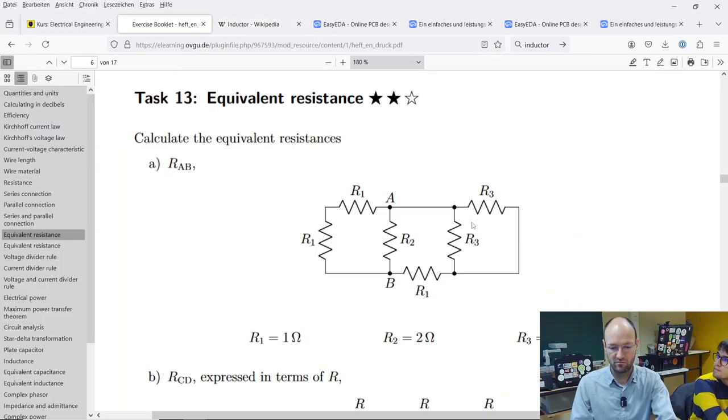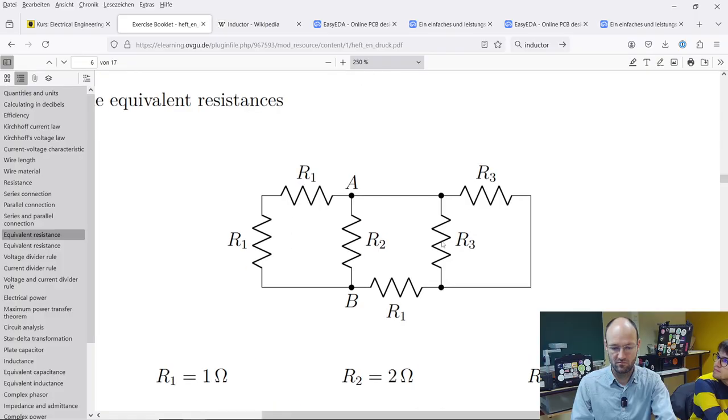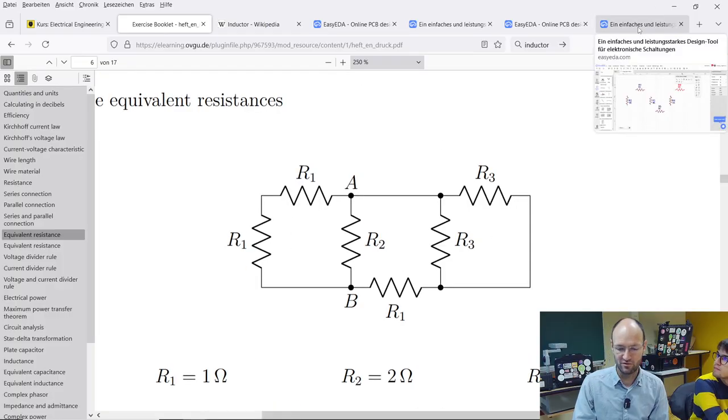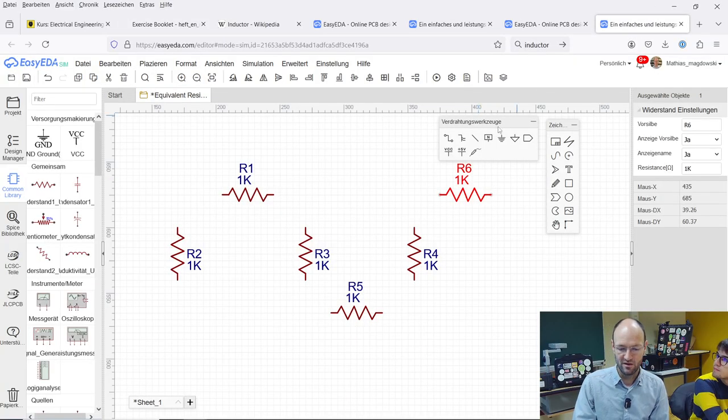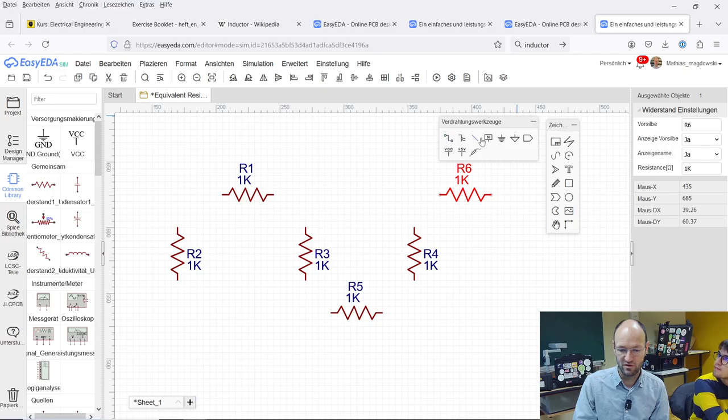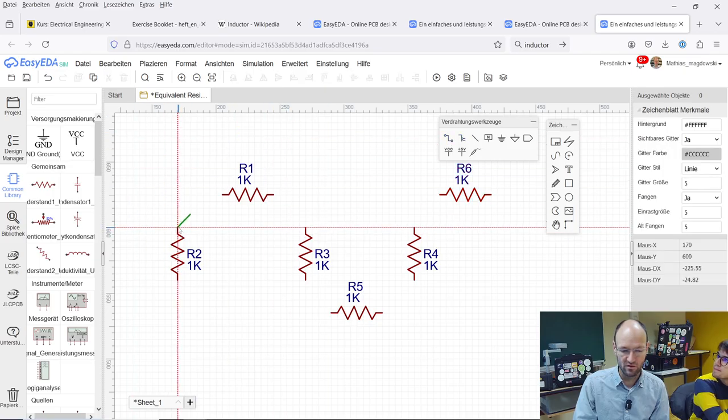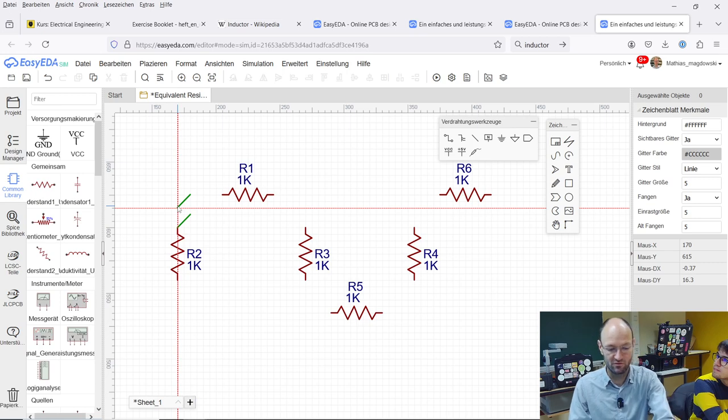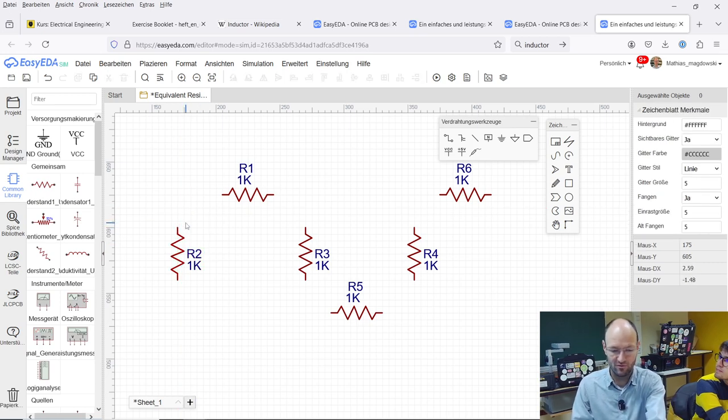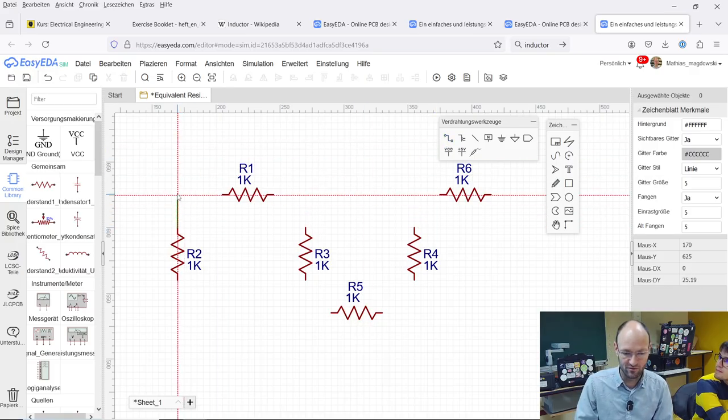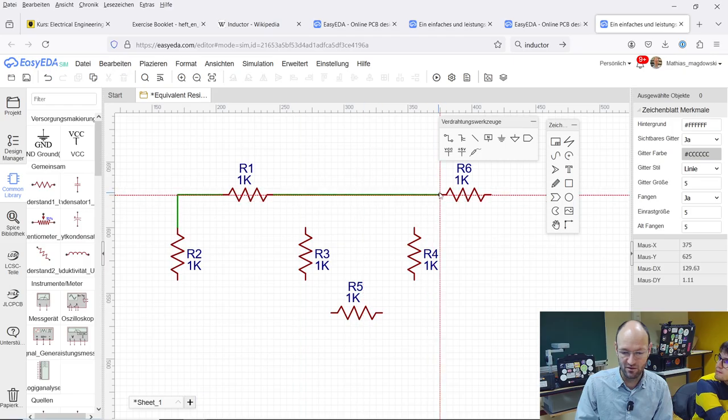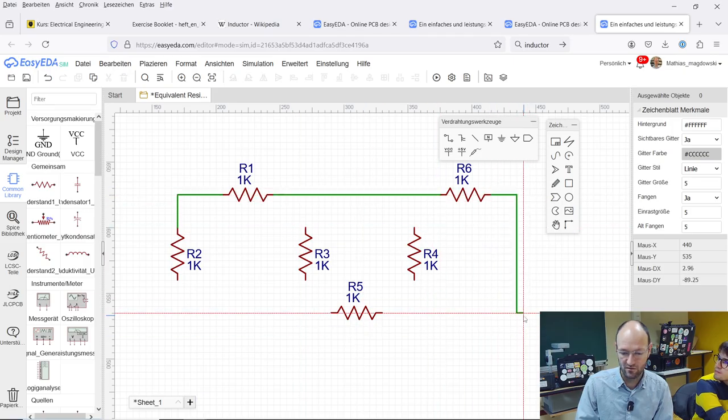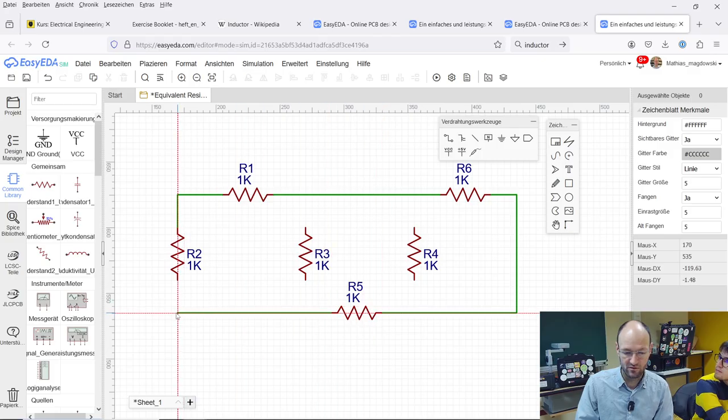I've somehow nicely replicated the circuit and then of course we need to draw wires. There's a wire tool here, I will select this one. No, this is the wrong one, then probably we need this one. With this we can wire everything together, let's draw the outer loop first and connect these resistors with each other.